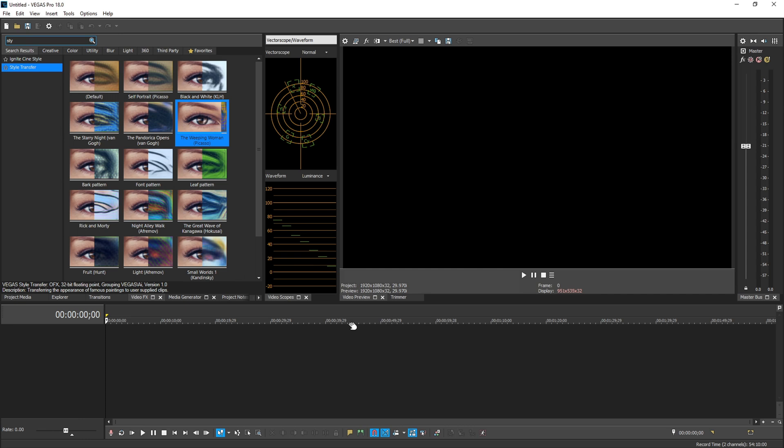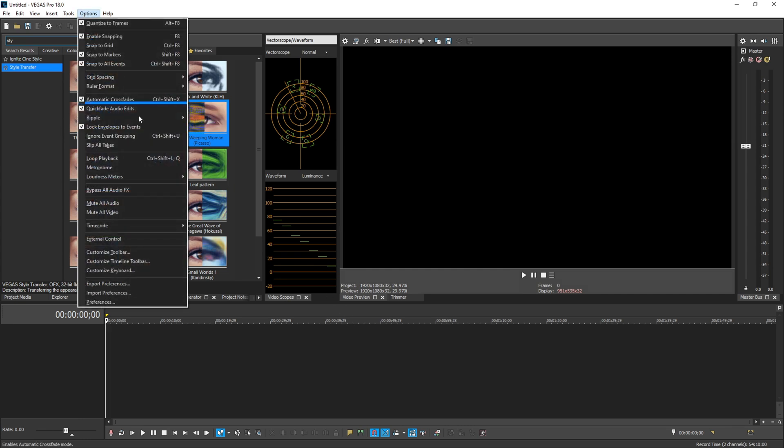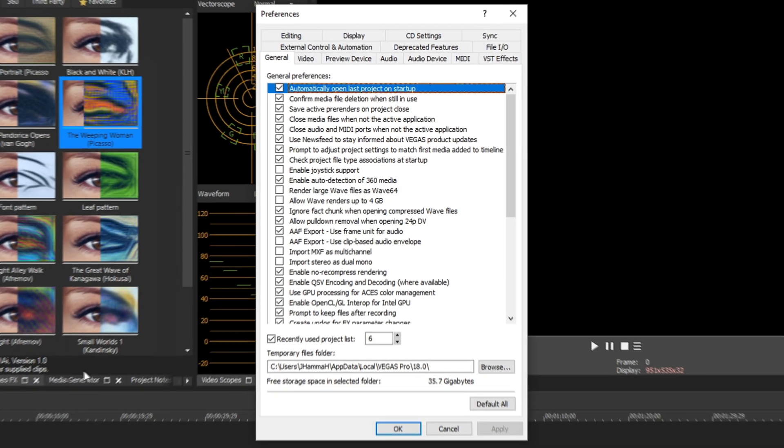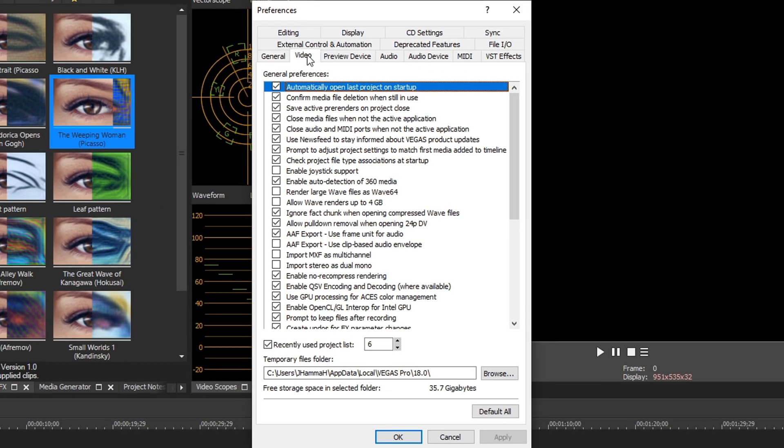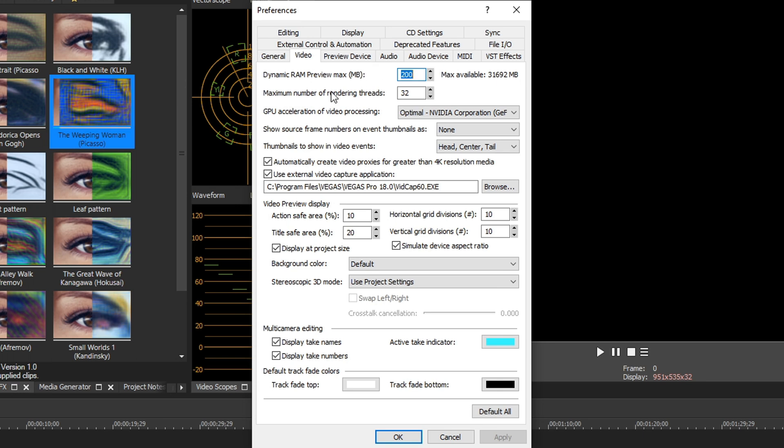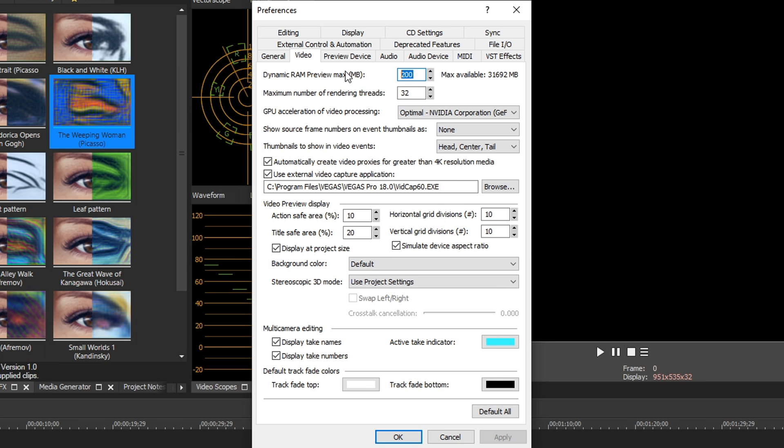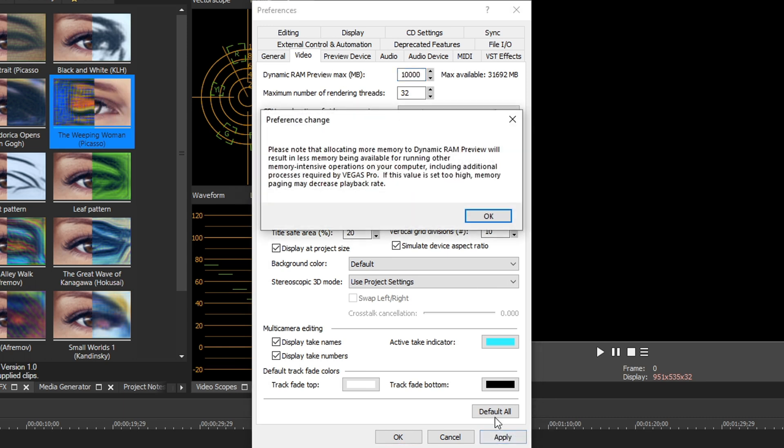And the third thing you want to do is go back up to options, go down to preferences, go over to video, then you're going to see dynamic RAM preview max. Look at what you have maximum available. And I personally put one third of my maximum available RAM. So I have about 32 gigs, so I normally put about 10 gigs of RAM right here. Hit apply.